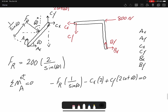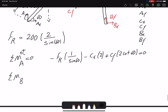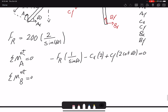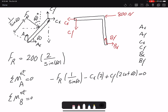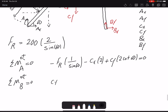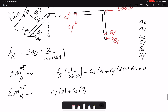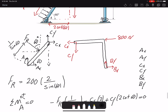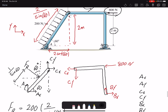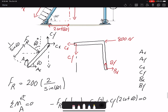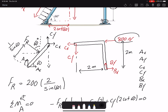Writing the moment equation about point B gets rid of forces at B. CY is creating a counterclockwise moment with moment arm 2. CX has a moment arm of 2 as well. And 800 newtons also creates a counterclockwise moment with a moment arm of 2, equals zero. Looking at the dimensions, 2 and 2 — that's why the moment arm for CY is 2 meters, the moment arm for CX is 2 meters, and the moment arm for 800 newtons is also 2 meters.